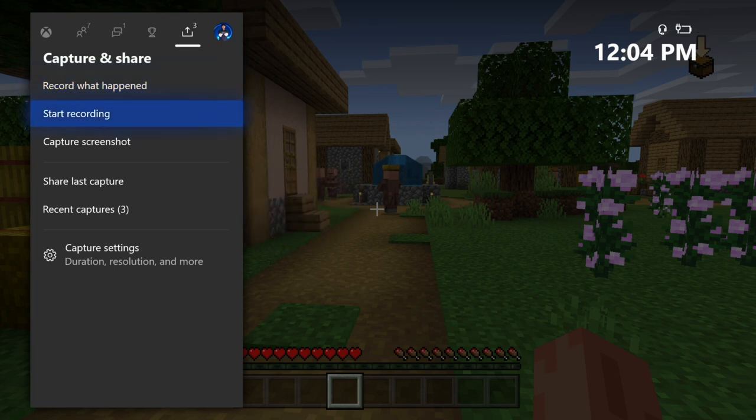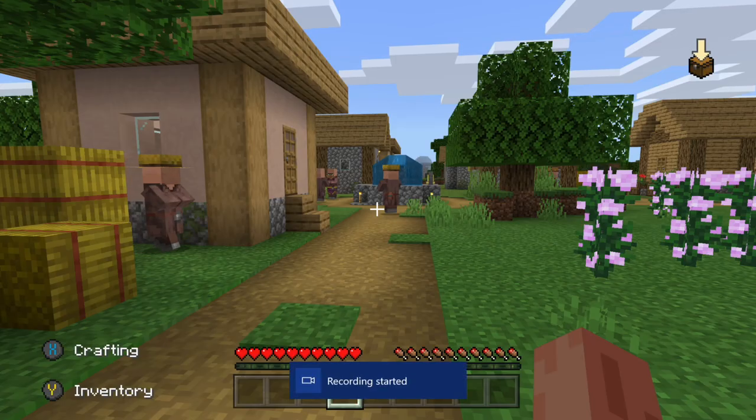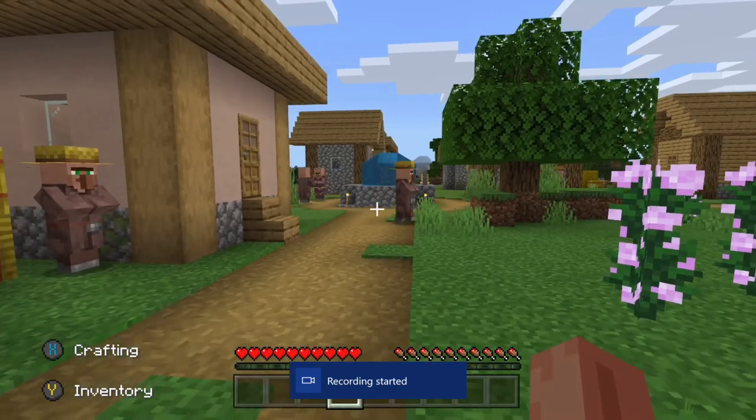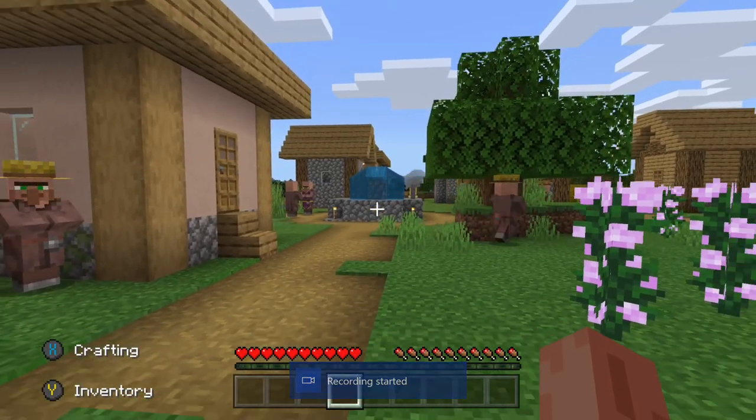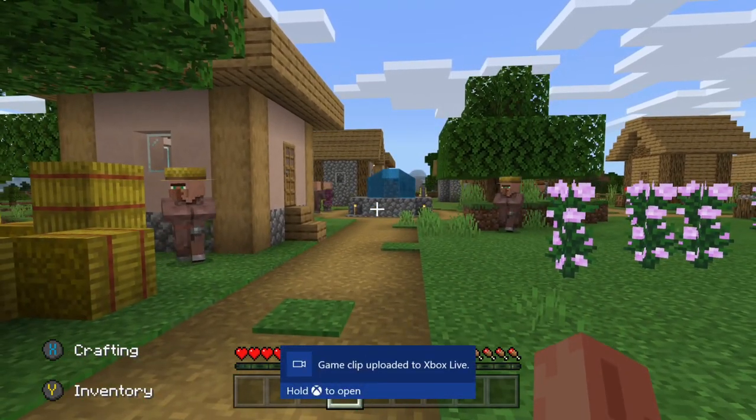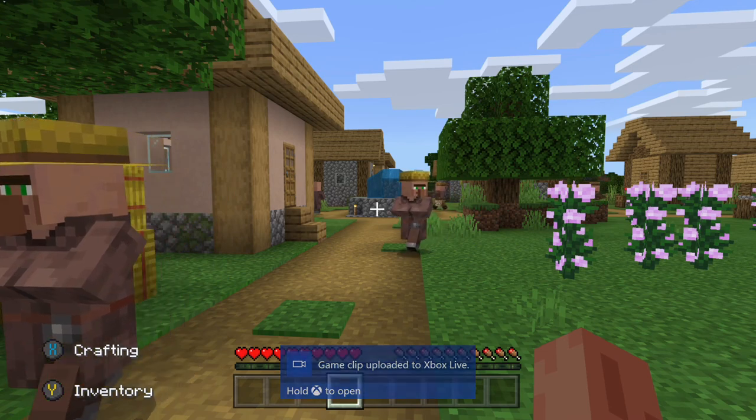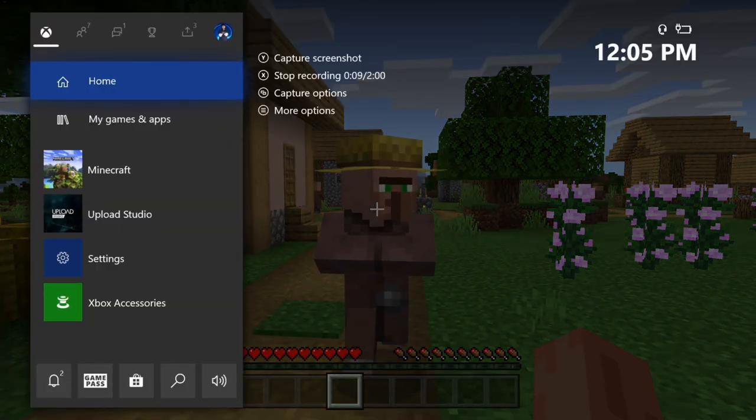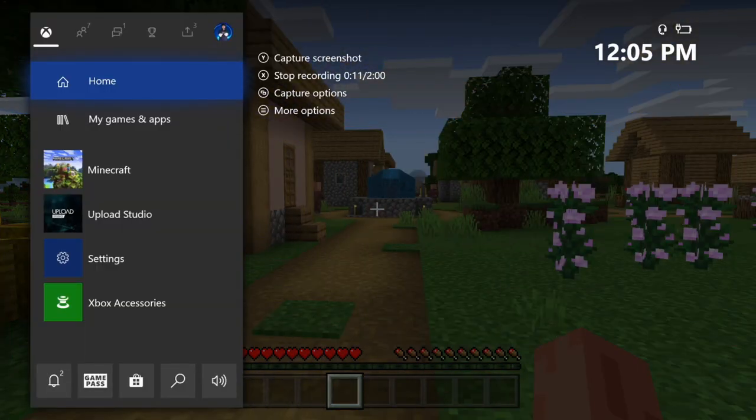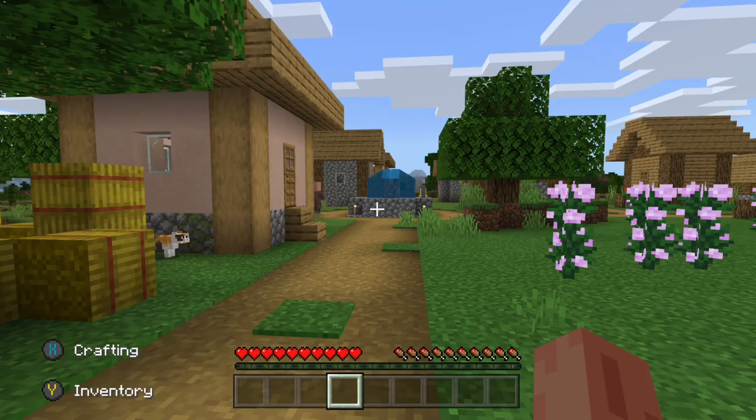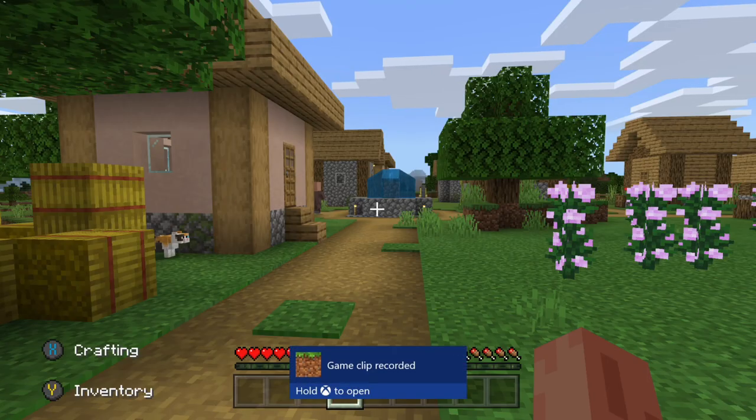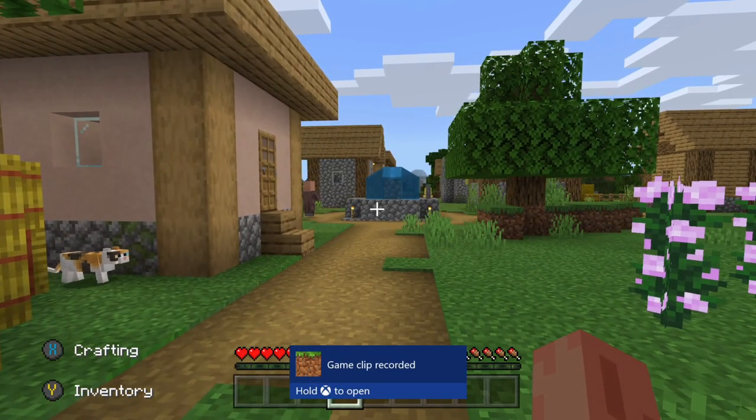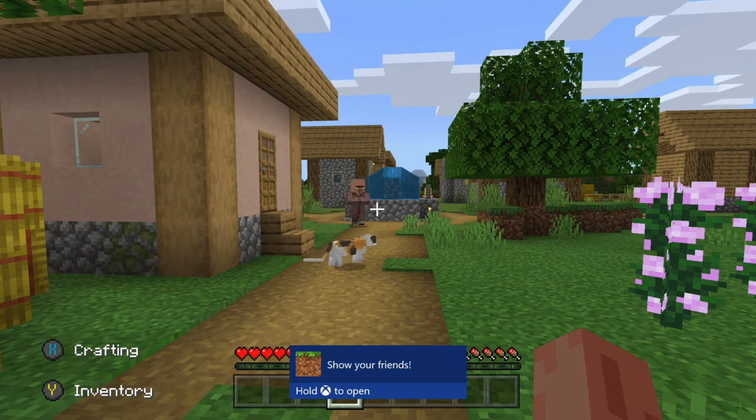So I'm going to go ahead and start recording. Right now it is recording on my Xbox One and at any point in time I can press the Xbox button and see how long I've been recording. It says 11 seconds out of 2 minutes. I can press the X button now and it's going to stop the clip and save it and upload it to Xbox Live.